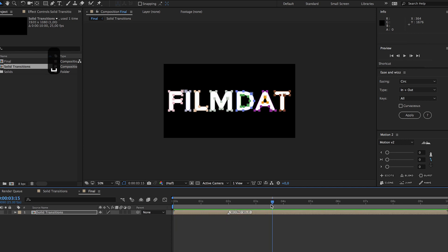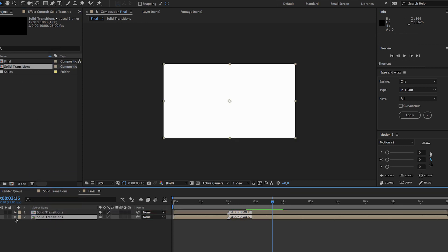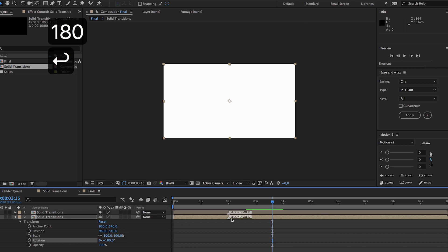Pretty cool right? So now we're gonna add the solid transitions one more time, go to transform and just rotate it 180 degrees.